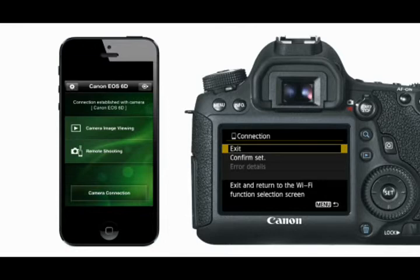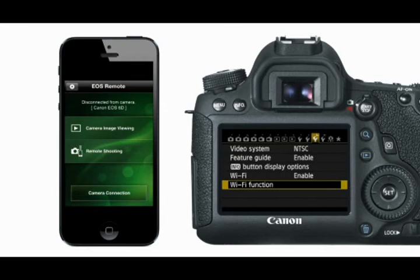When you are finished, from the EOS Remote app main screen, touch the disconnect button to terminate the connection between your phone and camera.